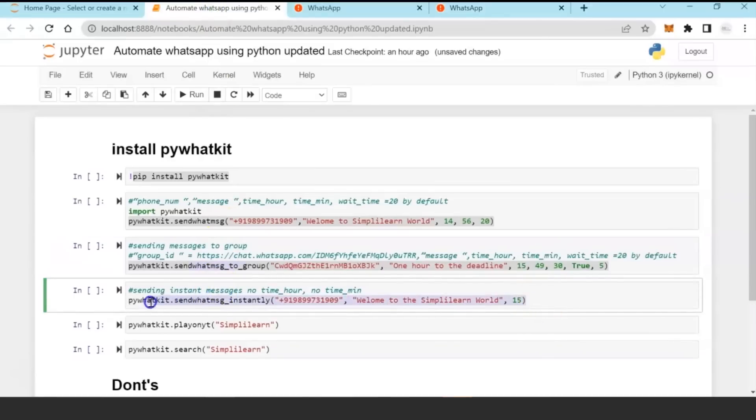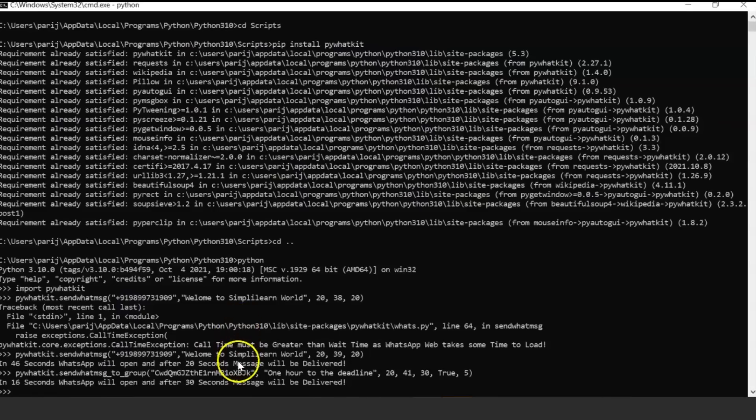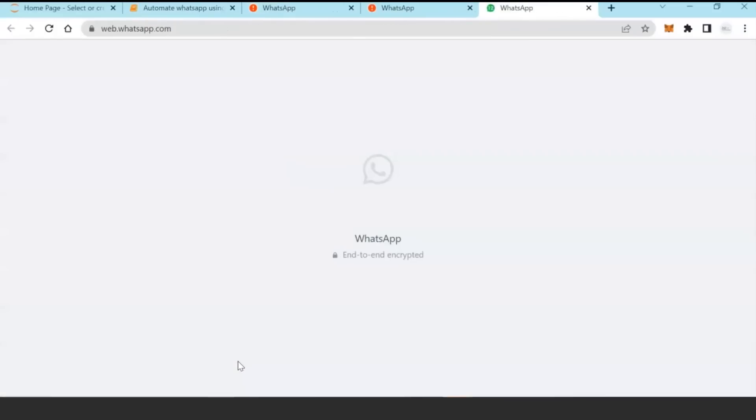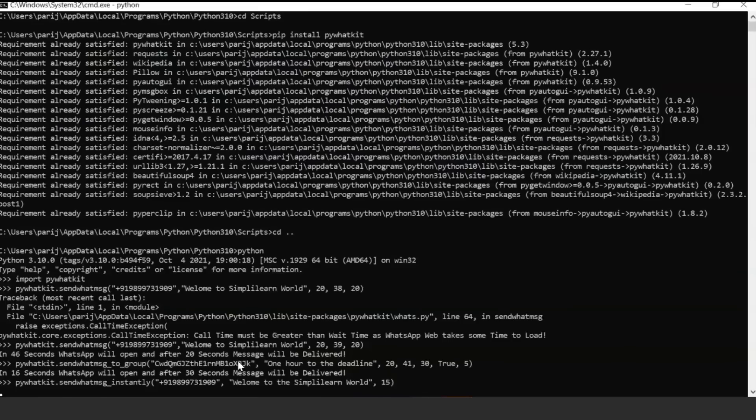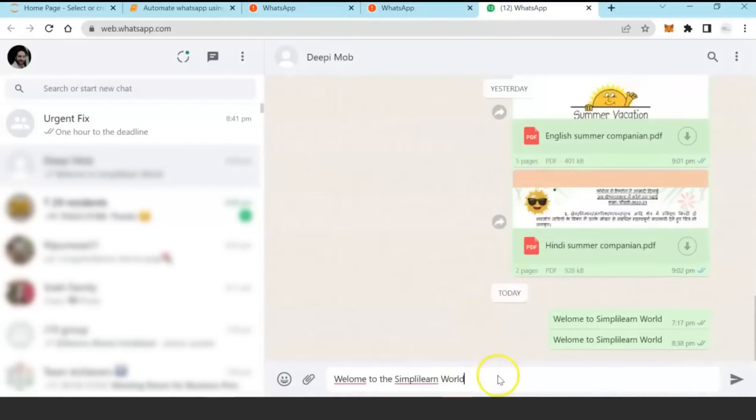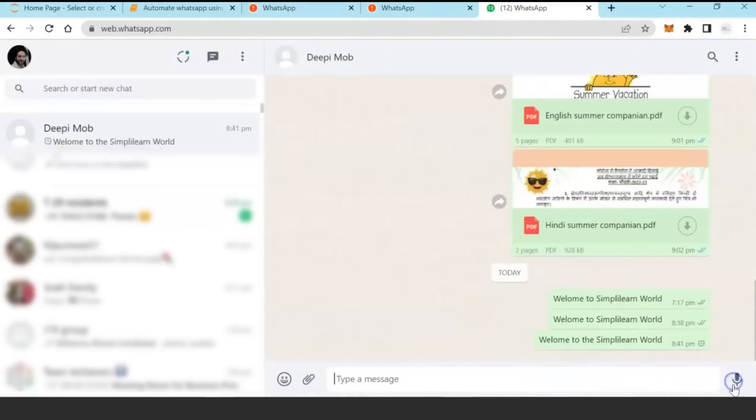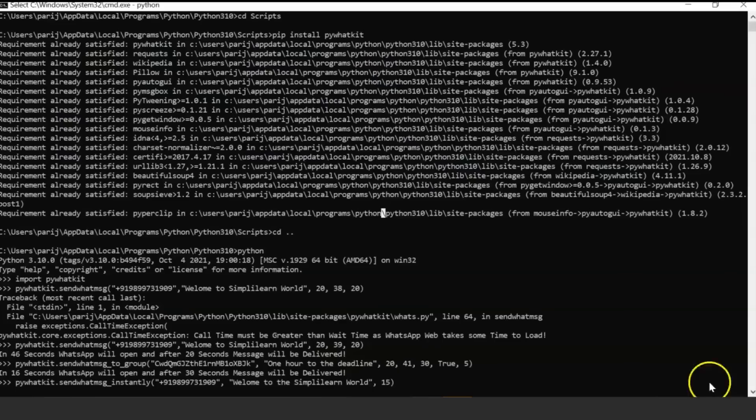Now if you want to send the WhatsApp message instantly, you just use the API send_whats_message instantly, and it will send it instantly to the user.